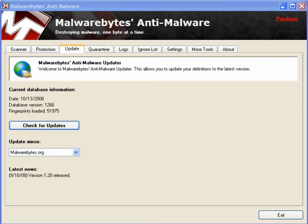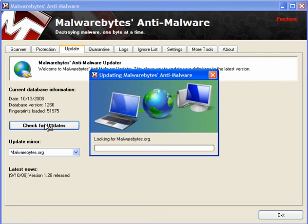Malwarebytes Anti-Malware is another free and very popular anti-malware scanner. The first thing you want to do when you download it is to check for updates. It doesn't take very long, so just update the definitions before you do anything.